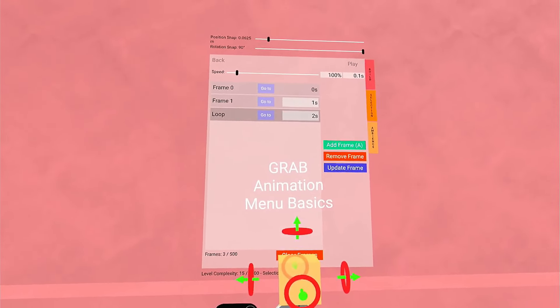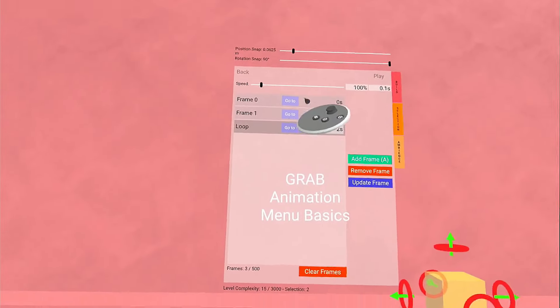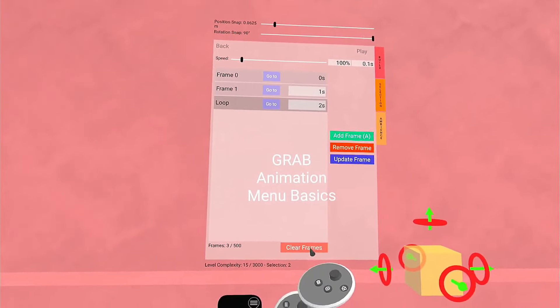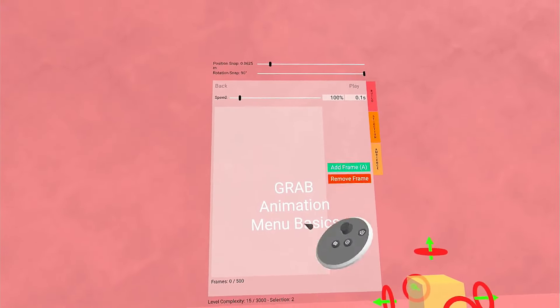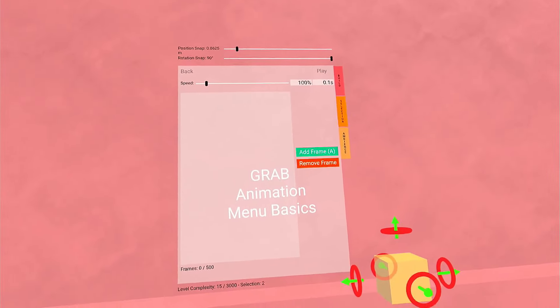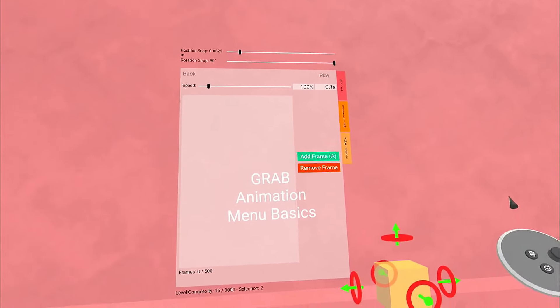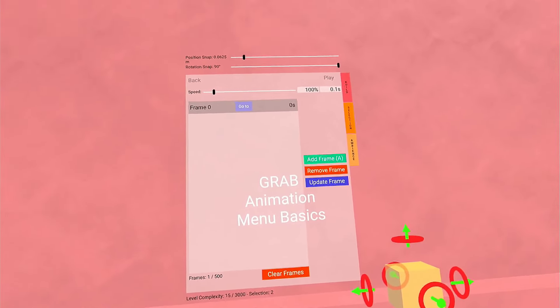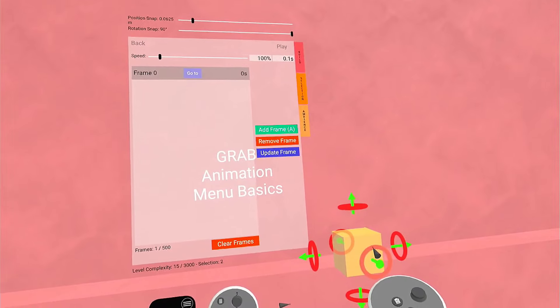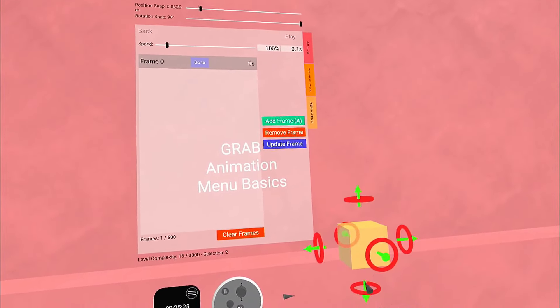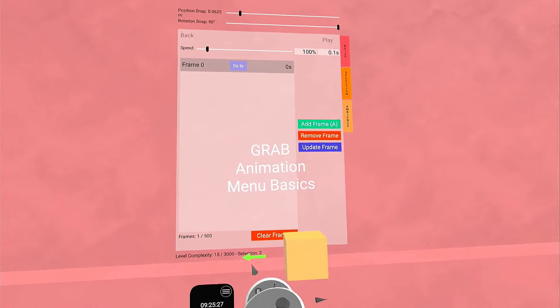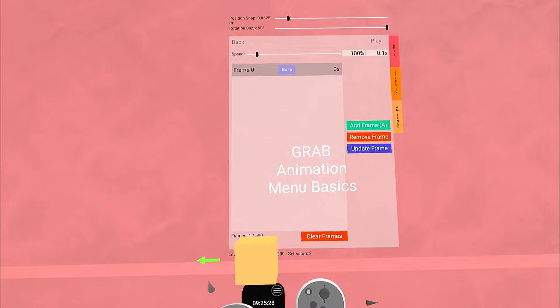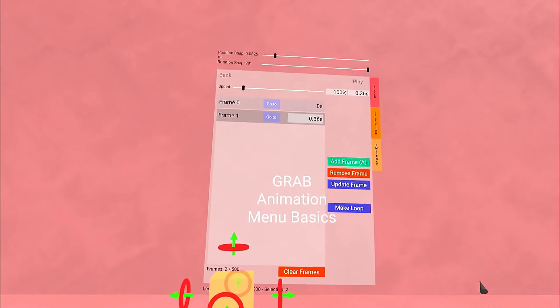The Clear Frames button, which you can't really see right there, we're going to click that. That removes all your frames. This time we're going to get a little more complicated. There's our add frame. I'm going to rotate it once, then move it, and click Add Frame.